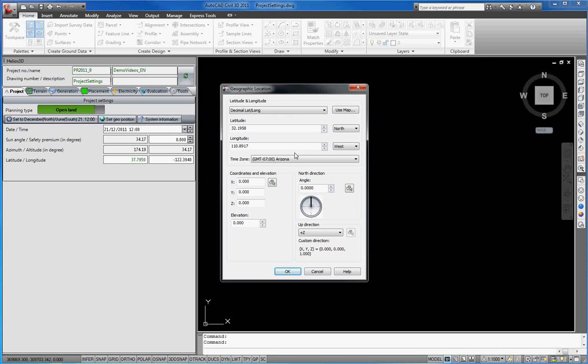Please regard that these settings are essential for calculating the sun position. An incorrect Geo Position will affect all calculations for the current project because the sun angle cannot be calculated correctly.